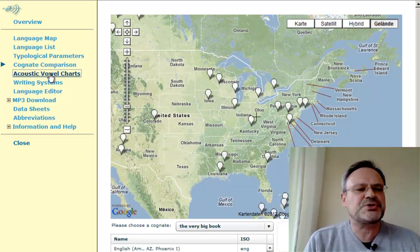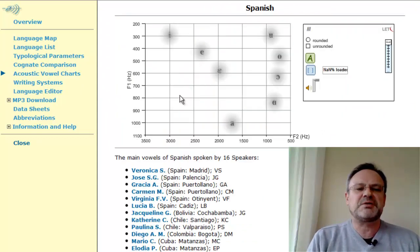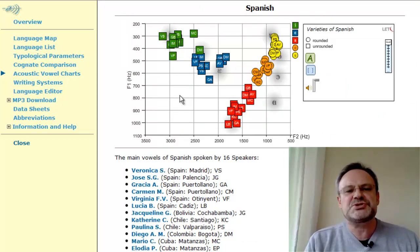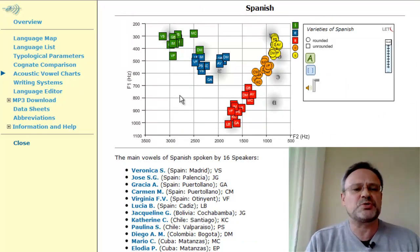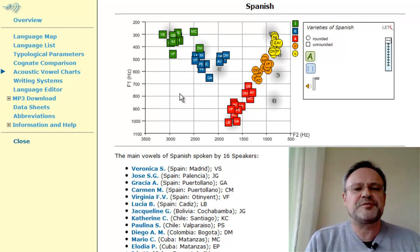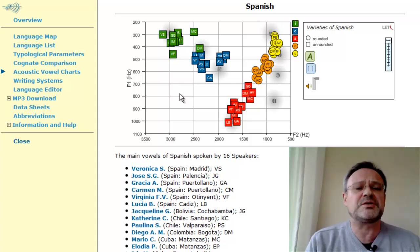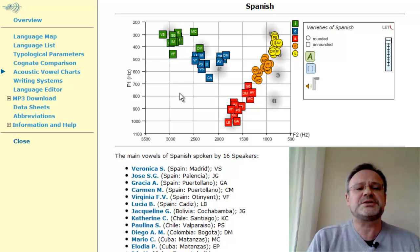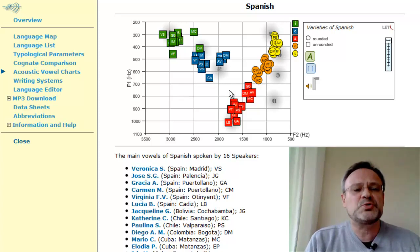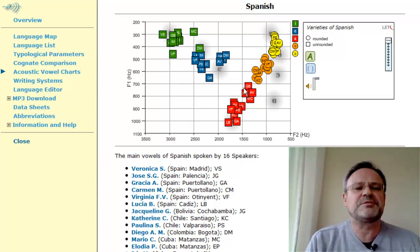Another option concerns the construction of acoustic vowel charts. With so many speakers, we can construct so-called vowel clouds by measuring the formant frequencies F1 and F2 of a particular vowel and then locating the vowel on a chart. Here you can see acoustic variation across some of the Spanish speakers listed on the VLC.